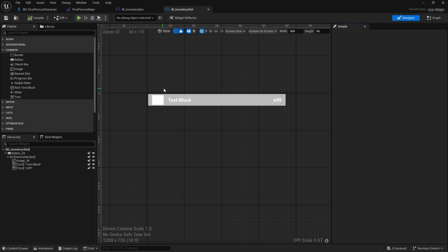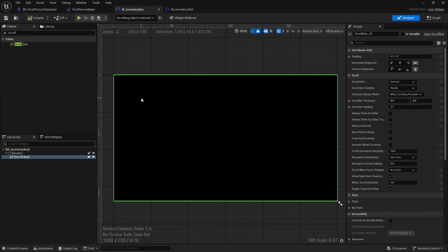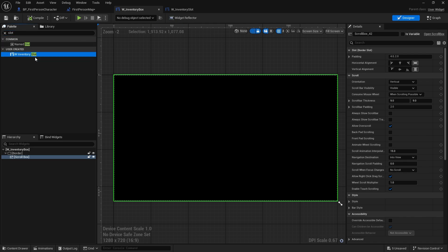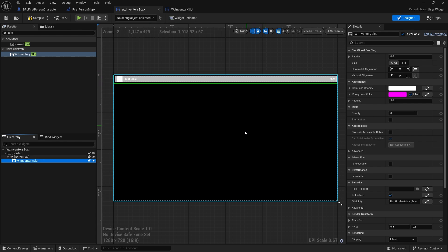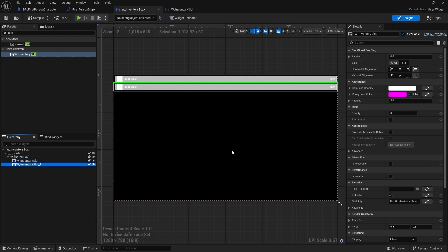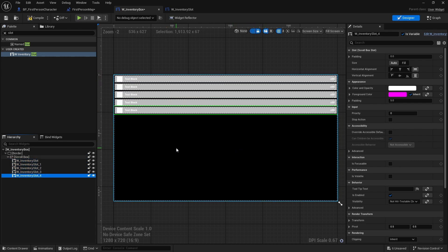Before going further, I like to block out and see how it's going to look. Inside my scroll box in the inventory box I'll drop in a few inventory slot widgets — one, two, three, four, five — and that looks okay to me.